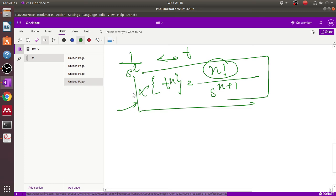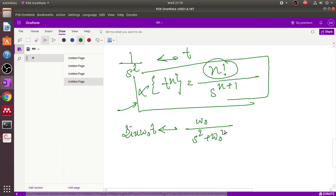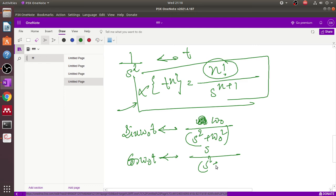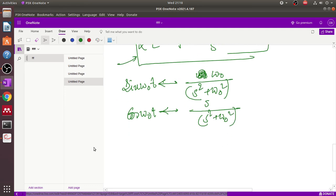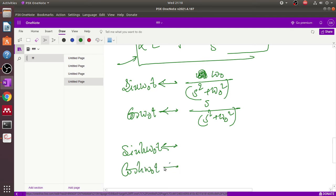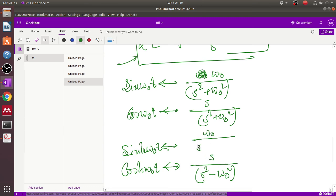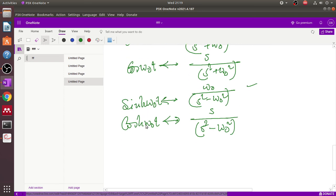The Laplace transform of sin(ω₀t) equals ω₀/(s²+ω₀²), and the Laplace transform of cos(ω₀t) equals s/(s²+ω₀²). For hyperbolic functions, the Laplace of sinh(ω₀t) is ω₀/(s²-ω₀²) and the Laplace of cosh(ω₀t) is s/(s²-ω₀²). These are the Laplace transform formulas for sine, cosine, and hyperbolic terms.